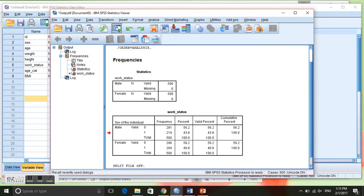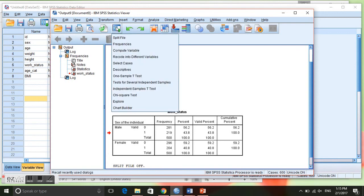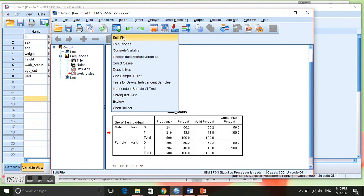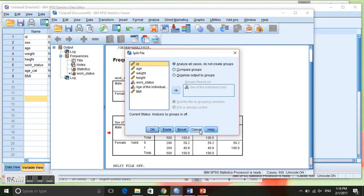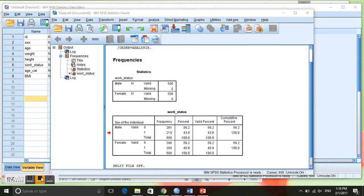Another way that you can do this more quickly is you can click on this box. This box remembers the things that you have done, so you can see split file was the last thing we did. Just click on it and it goes back there instead of having to go through the whole process.